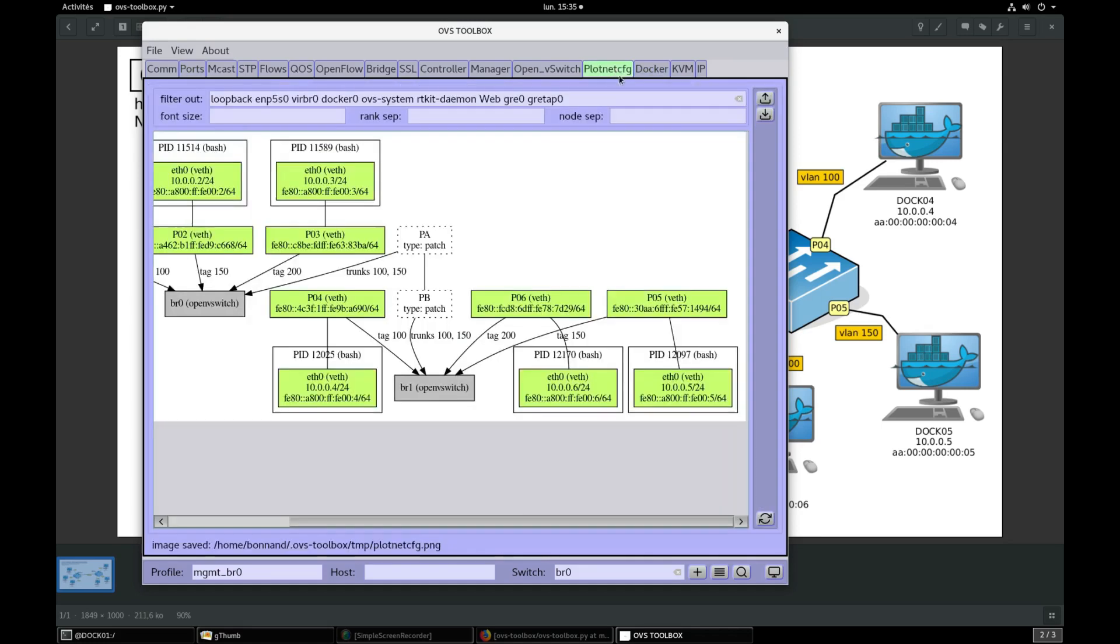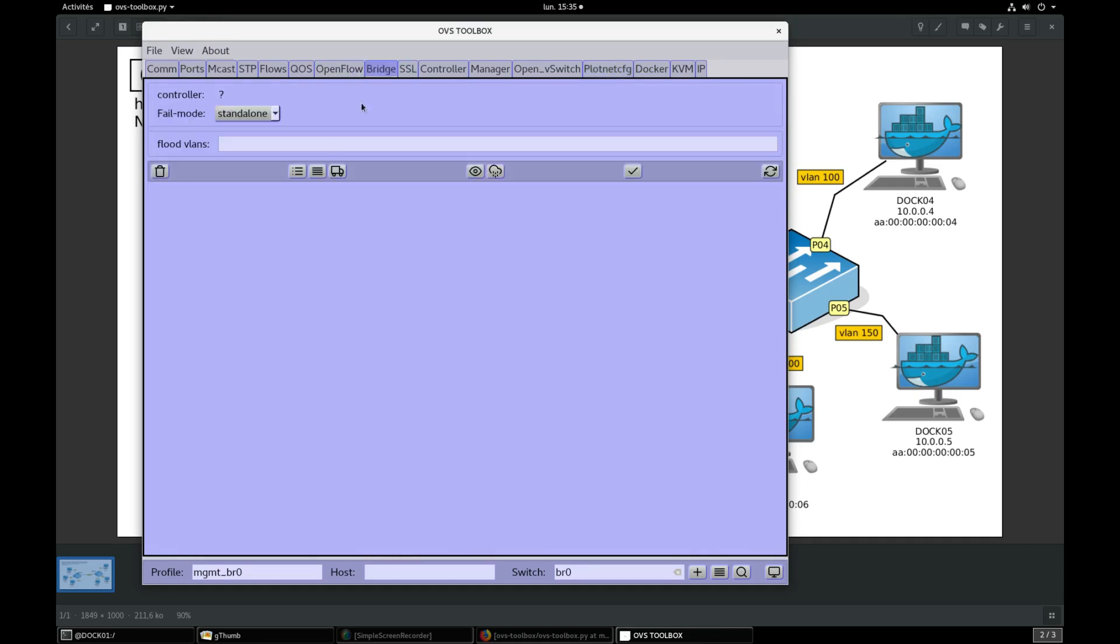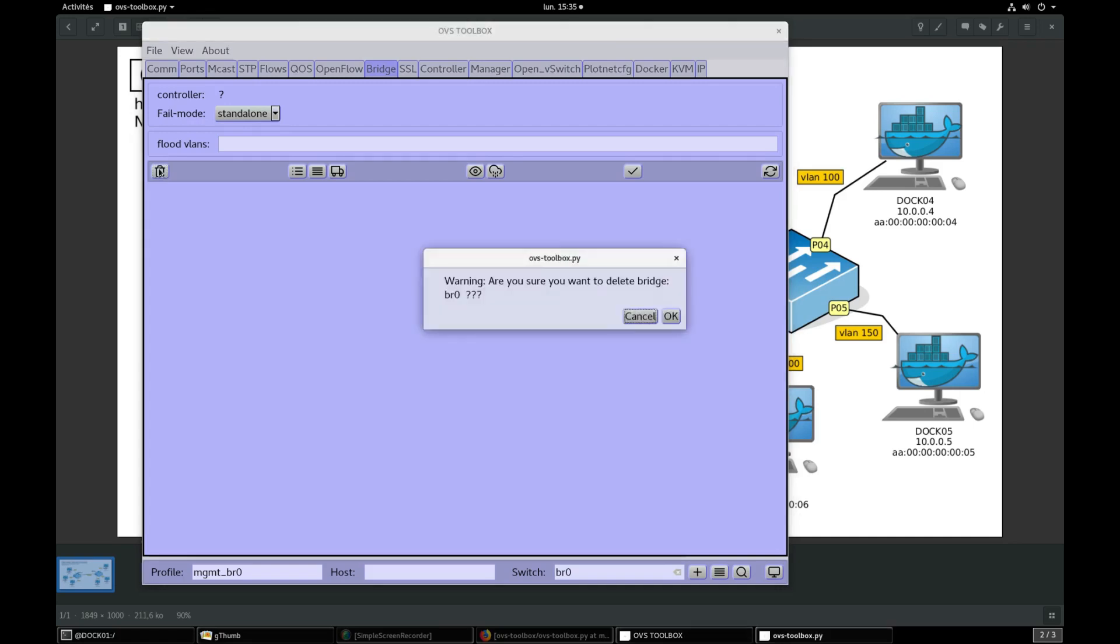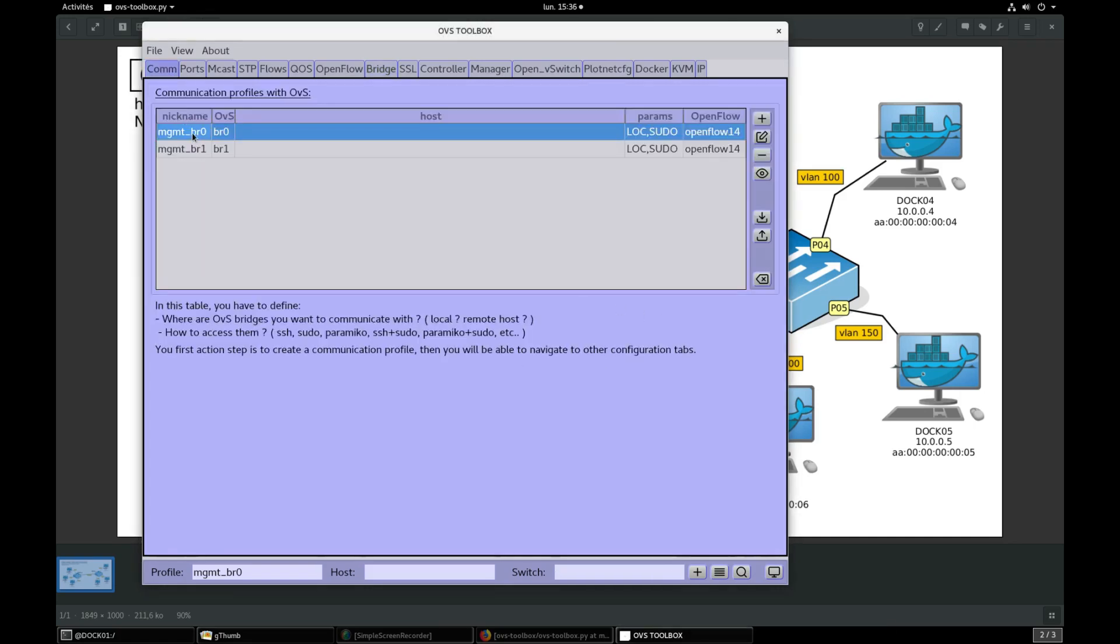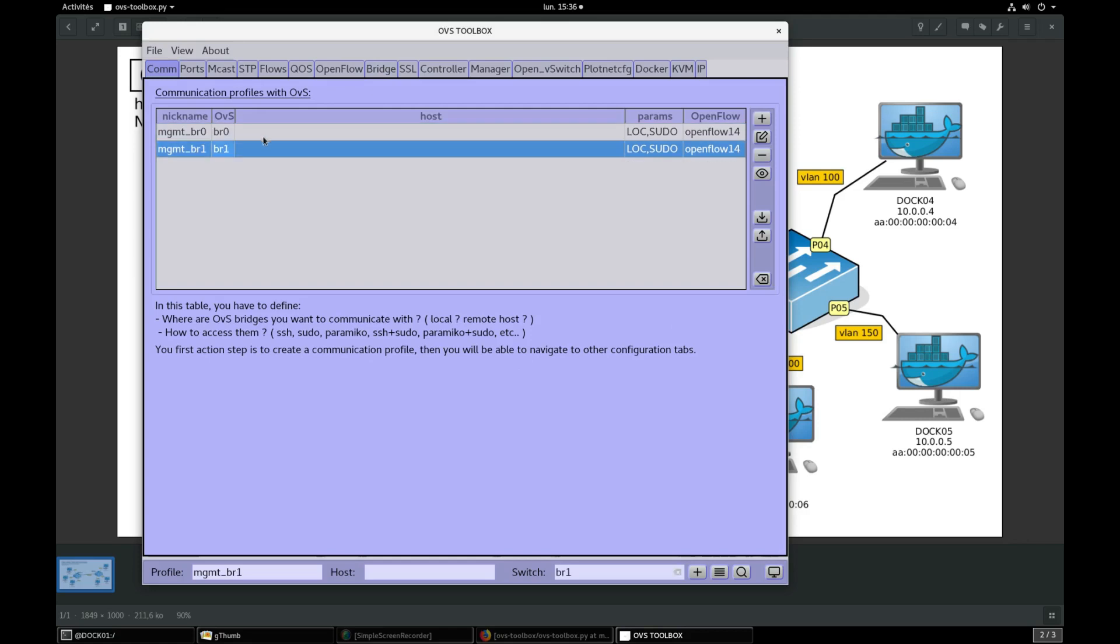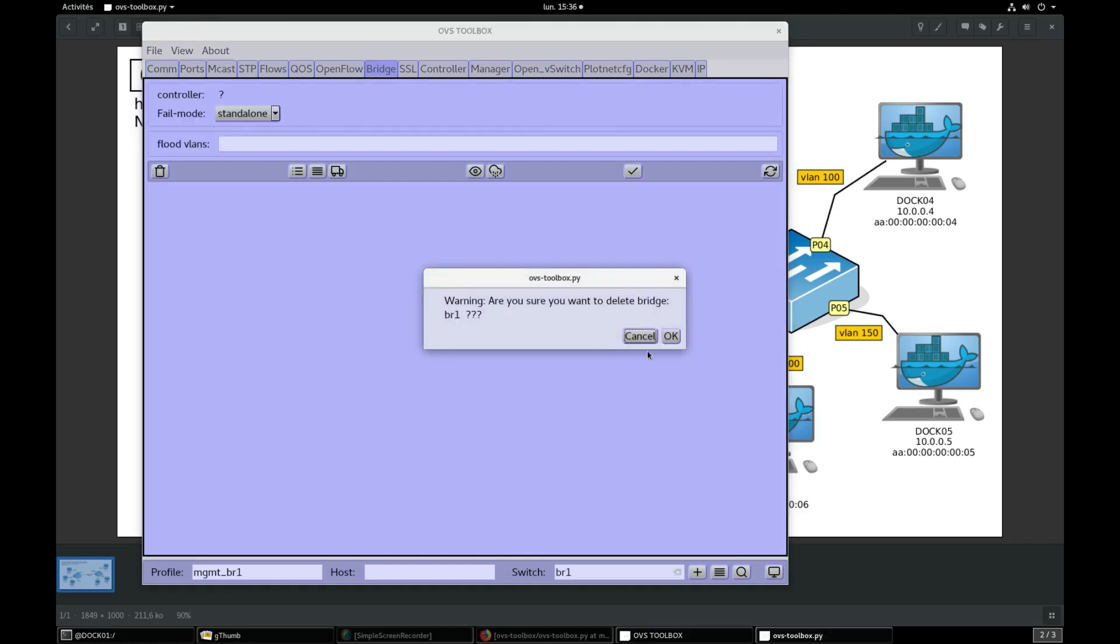Go to Plotnet config and refresh. We have nothing left except BR0 and BR1. Go to bridge section, press trash to delete current bridge. Go to COM profile and select BR1 profile, come back to bridge section and press trash to delete BR1 bridge.